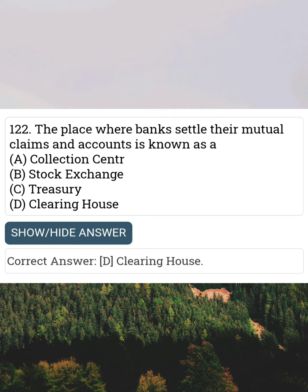The place where banks settle their mutual claims and accounts is known as Answer D: Clearing House.